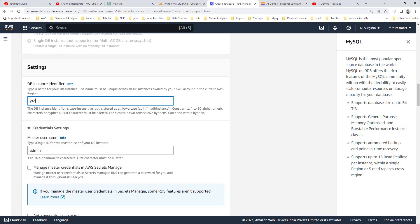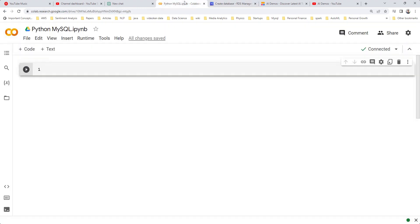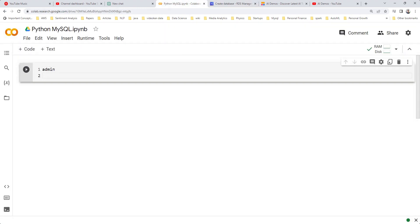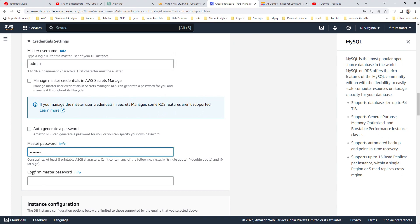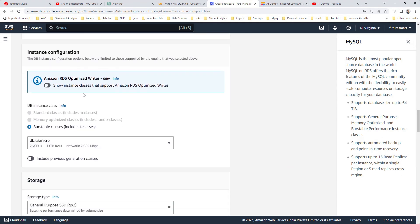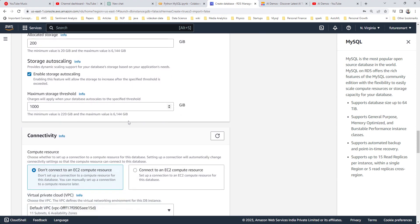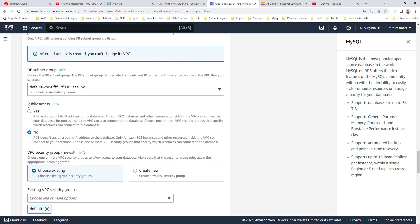For the instance identifier, we can give it a name like 'yt-demo' — like YouTube demo. We need to provide a username and password, so we'll remember them. We're going to use 'admin' as the username and 'admin123' as the password, because we'll need these when we programmatically connect to the database.